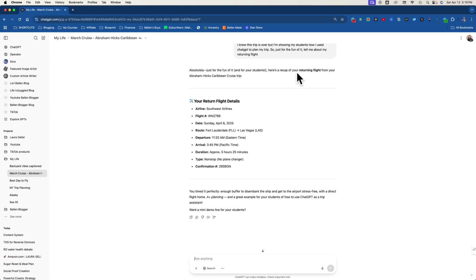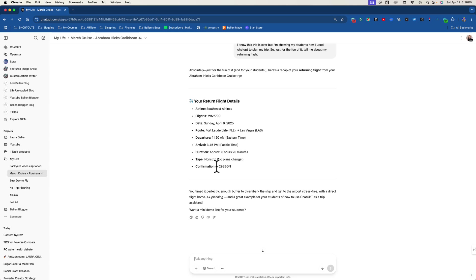So look at this. Absolutely, here's a recap. Your returning flight from your Abraham Hicks Caribbean cruise trip. Airlines Southwest Airlines, flight number, date, route, departure, arrival, duration, type, confirmation.